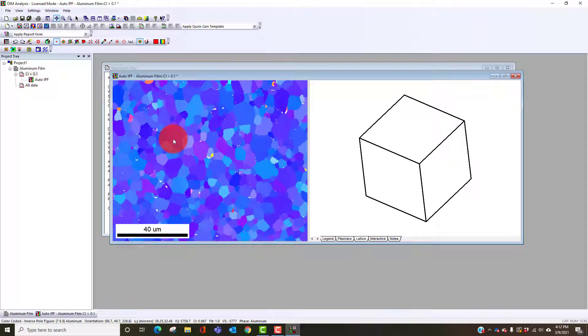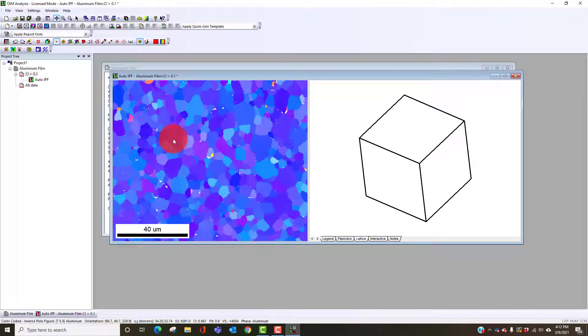What we're interested in knowing is what's the grain size of this film. To do that we have to define what we could call a grain tolerance angle, or what misorientation angle do we consider to be a grain definition.